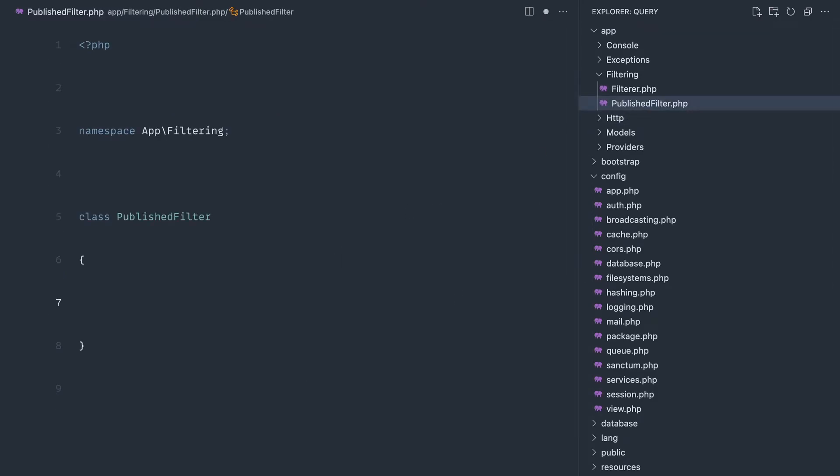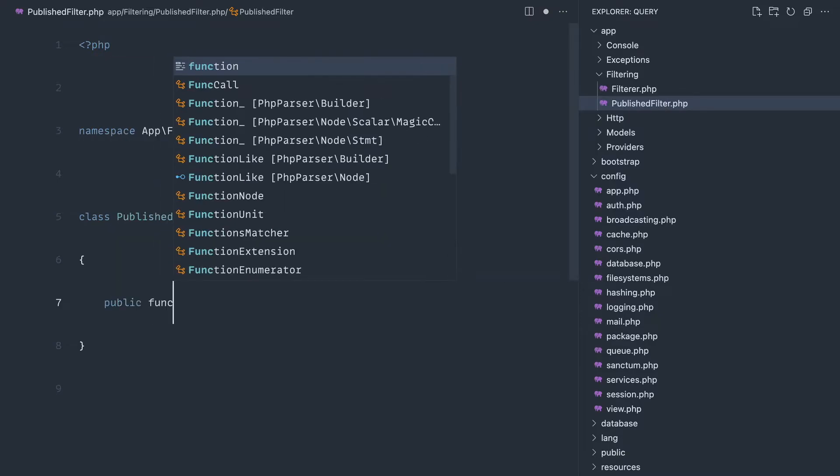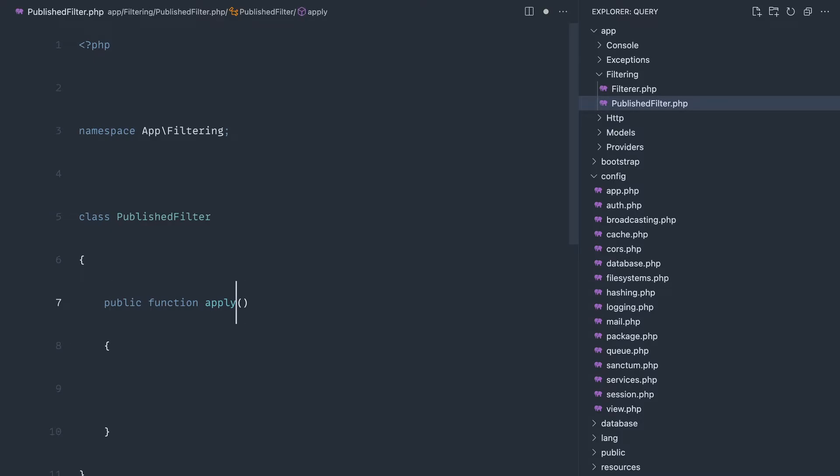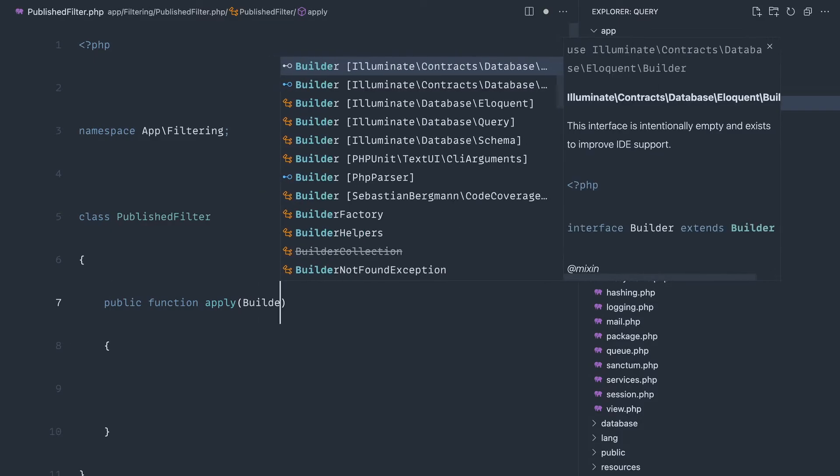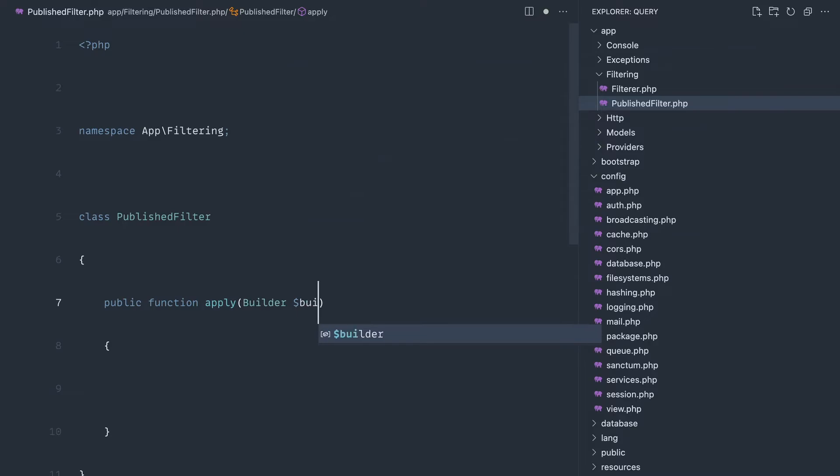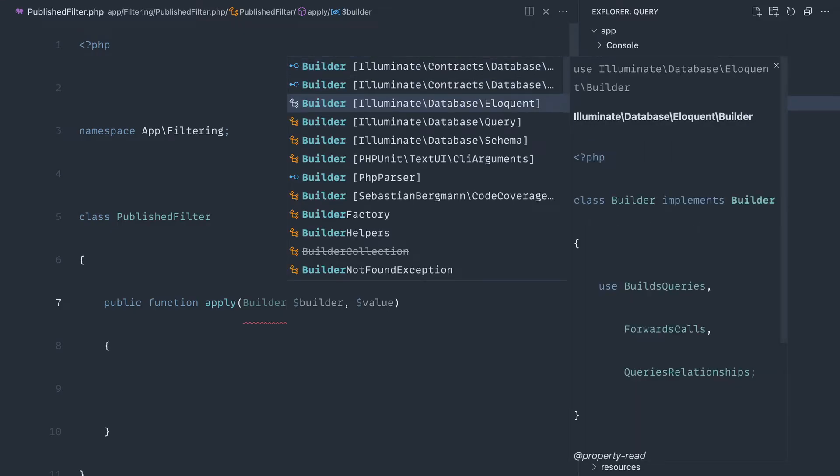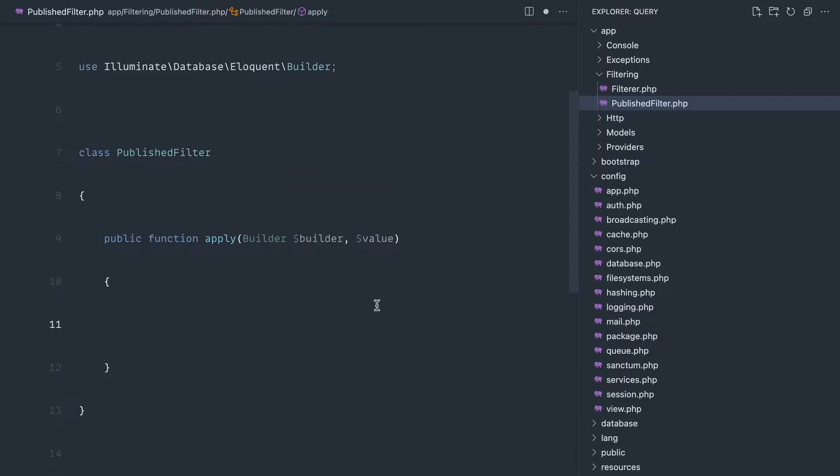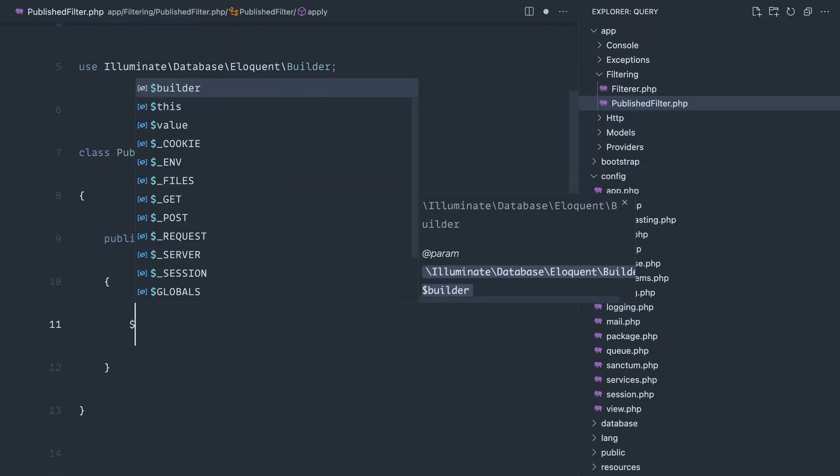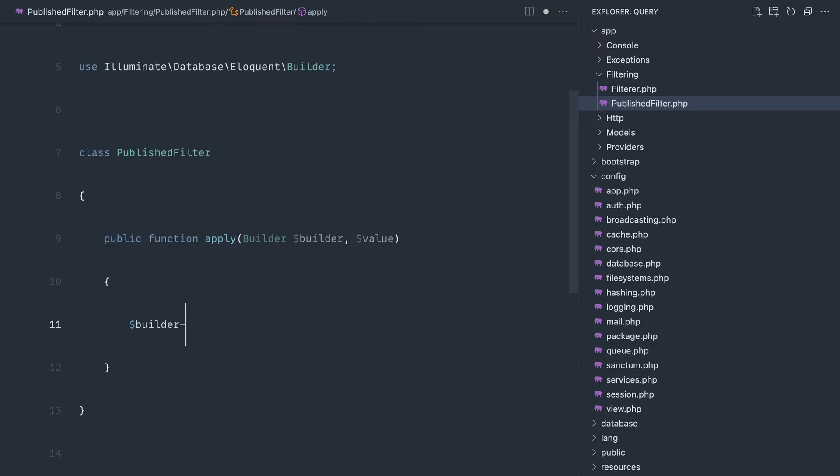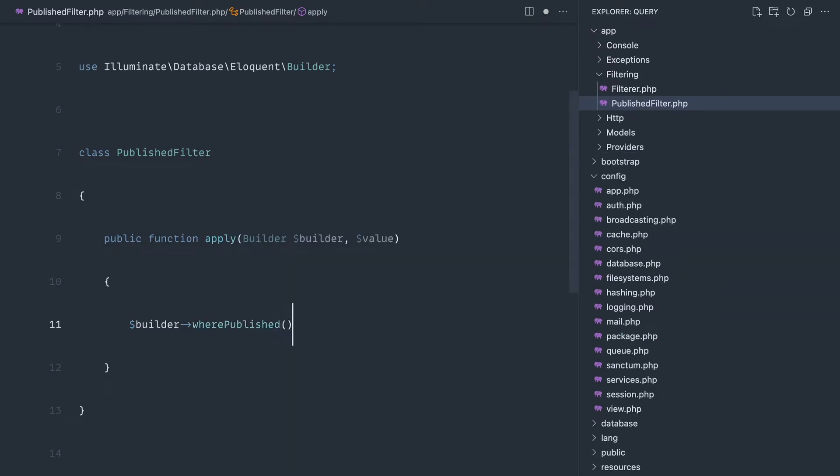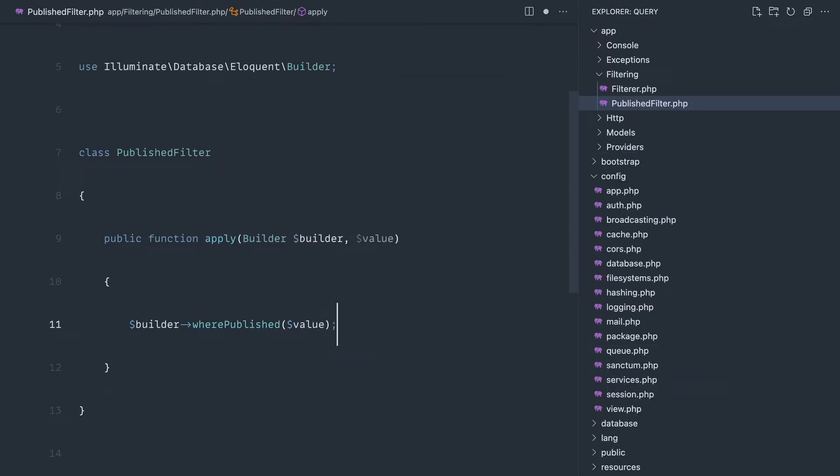Like I said, this could do with a common interface so we know that it always has the apply method. Let's go ahead and just apply this now though. We're going to get into this a builder, and it will get a value in, so that might be published true or false for example. So let's pull that builder into here and then let's just do what we need to do. So builder where published and we'll pass in the value.